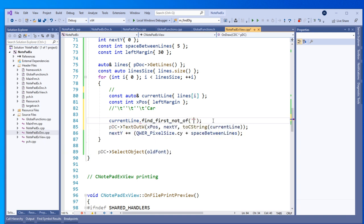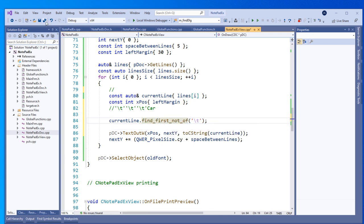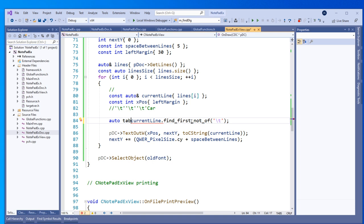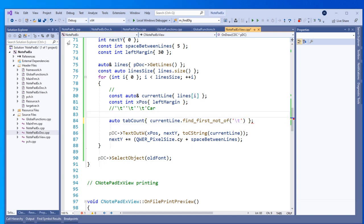After compiling and running — opening that class file — it works! We can see the tabulators score correctly: one tabulator here with the bracket, and two tabulators there. So it all works.